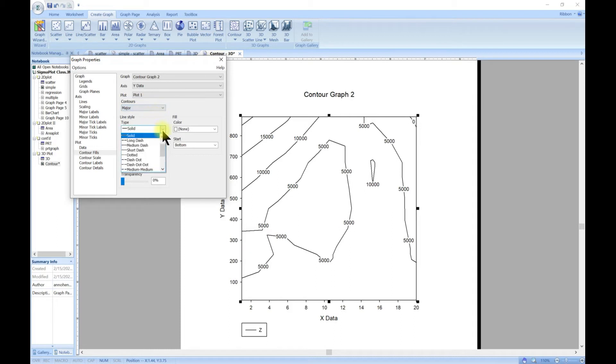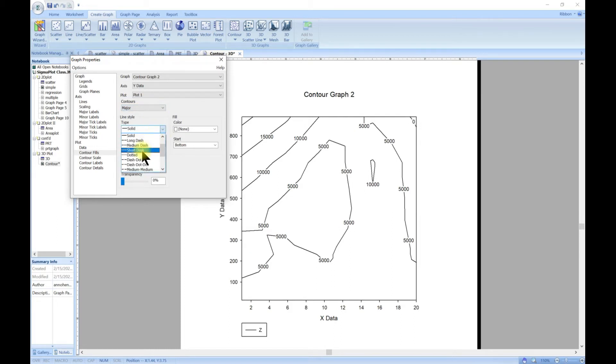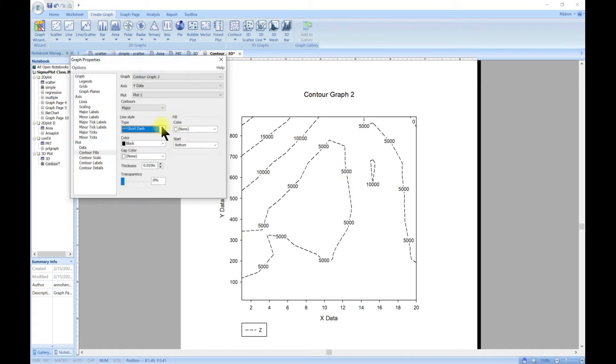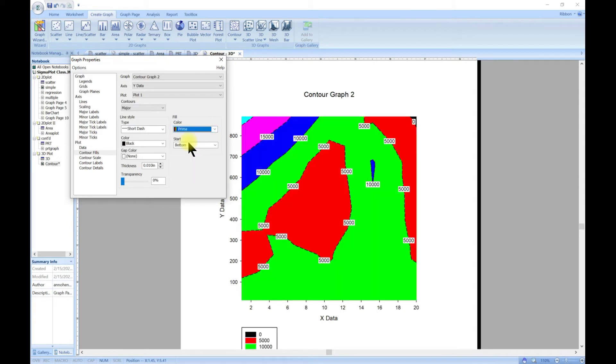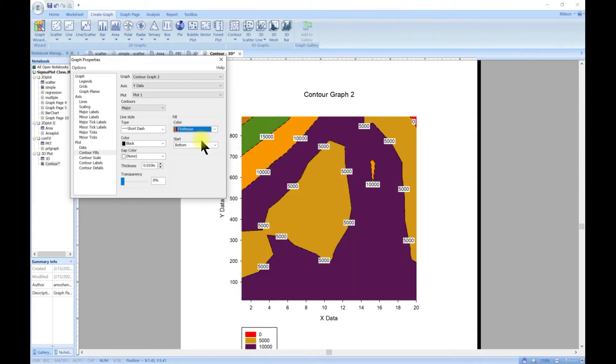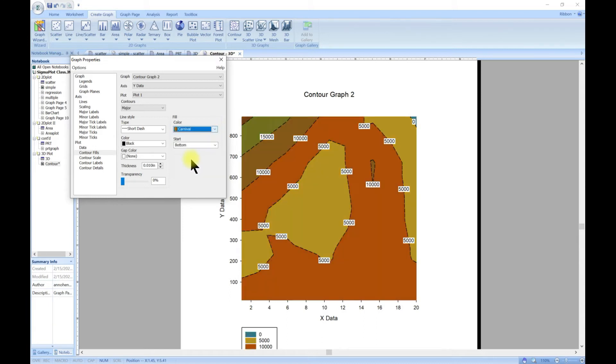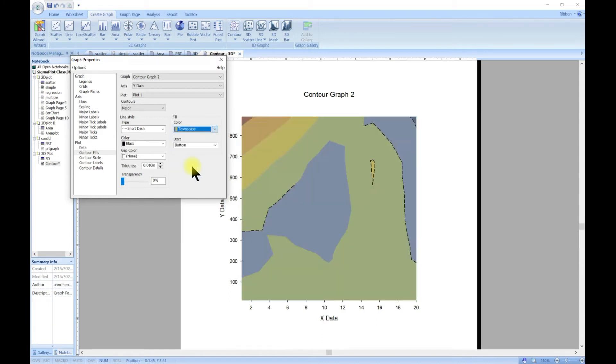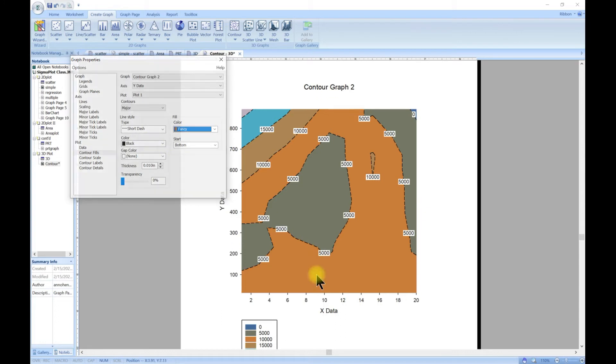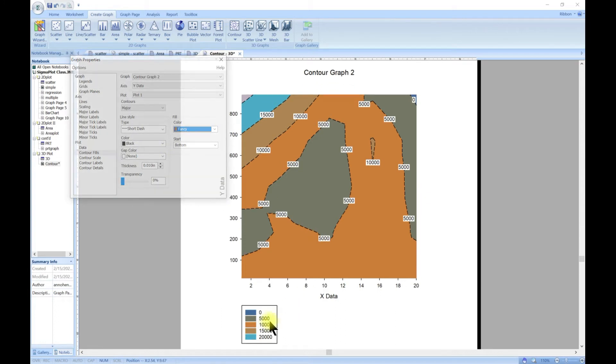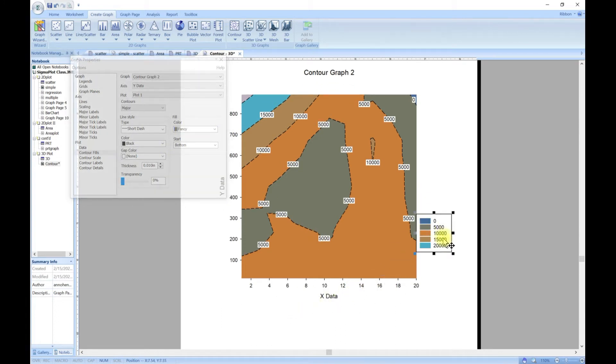Then you can choose the lines. At the moment we have solid but you can change it to short dashes. You can add colors so you can go for firehouse or carnival, so you can add colors to it and make it more nice.